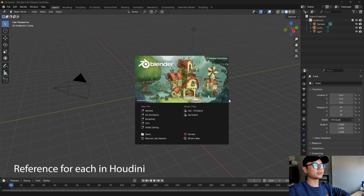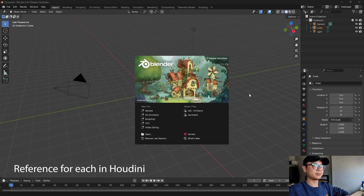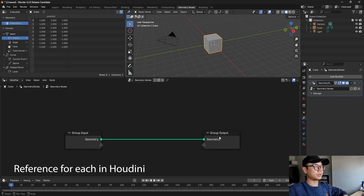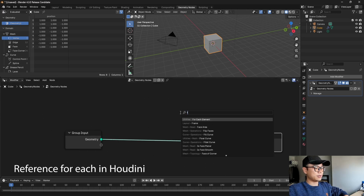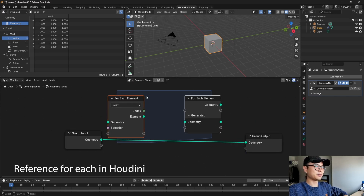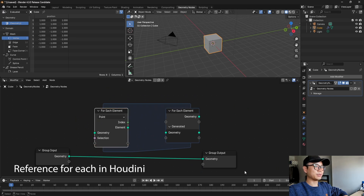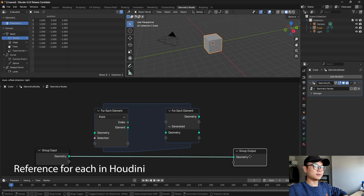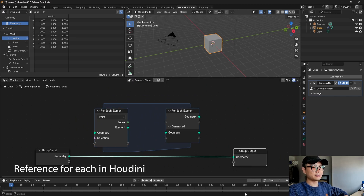I checked Blender 4.3 and there are many very good updates. I think the most attractive for me is the Geometry nodes. When we go to Geometry nodes, we will find these new nodes for each element. This is very similar to nodes like we use in Houdini.